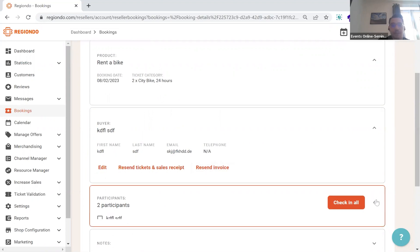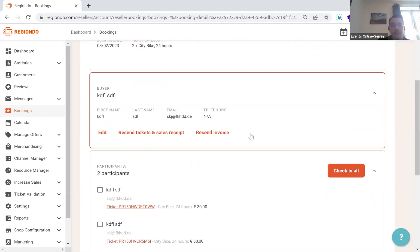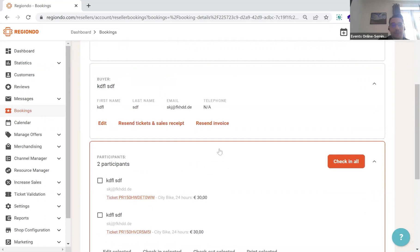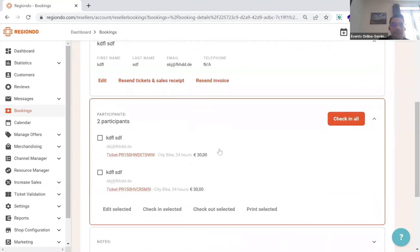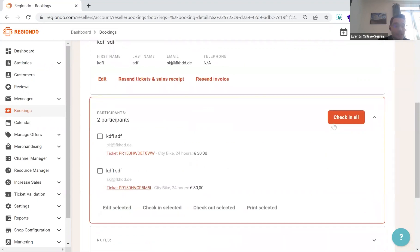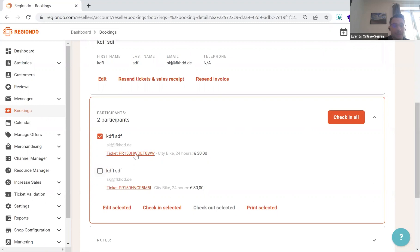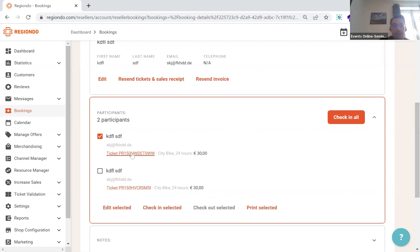The next point in regards to the participants, here we can check in all our customers on that specific booking. And we can also select only specific bookings that have been checked in. Also, what we can do is access any individual ticket that has been created for one specific booking to maybe regenerate it to provide it to the customer.